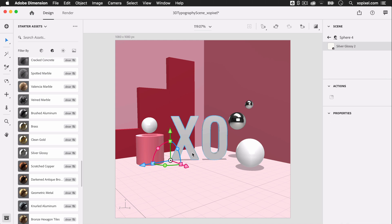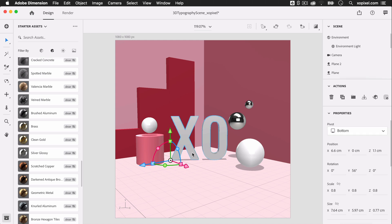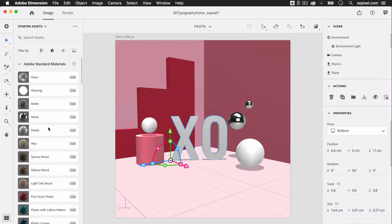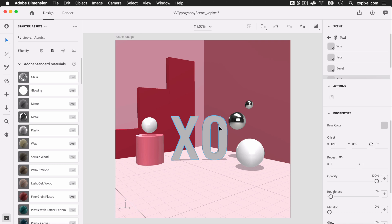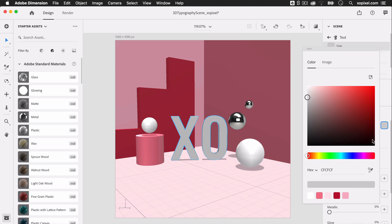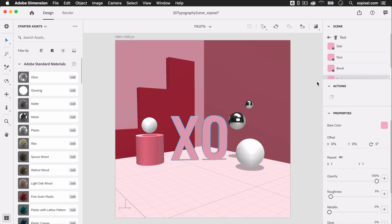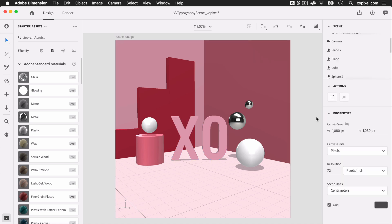Finally, we're going to select the text object and apply the plastic material to the text. Now that we've added the material, we can give it some color.